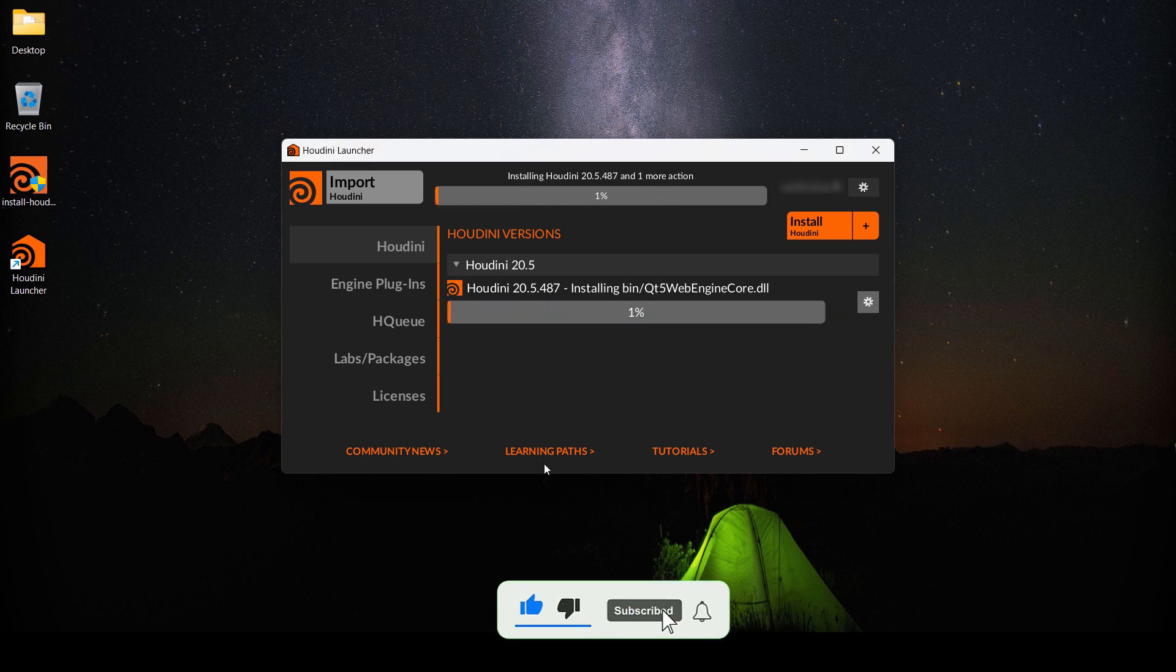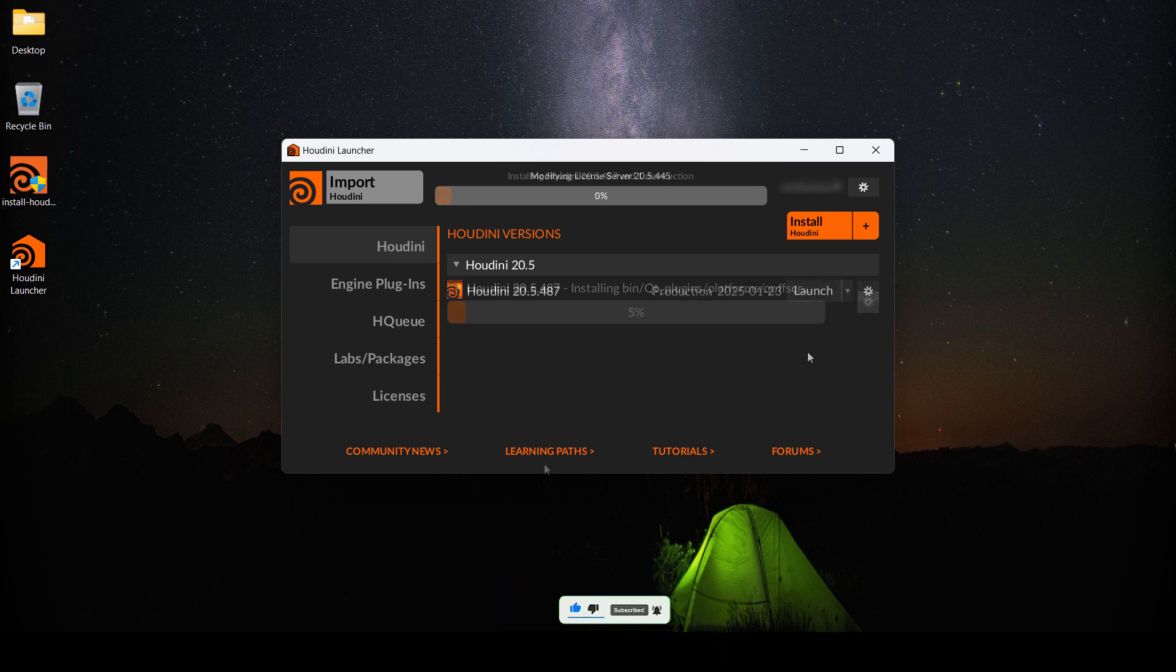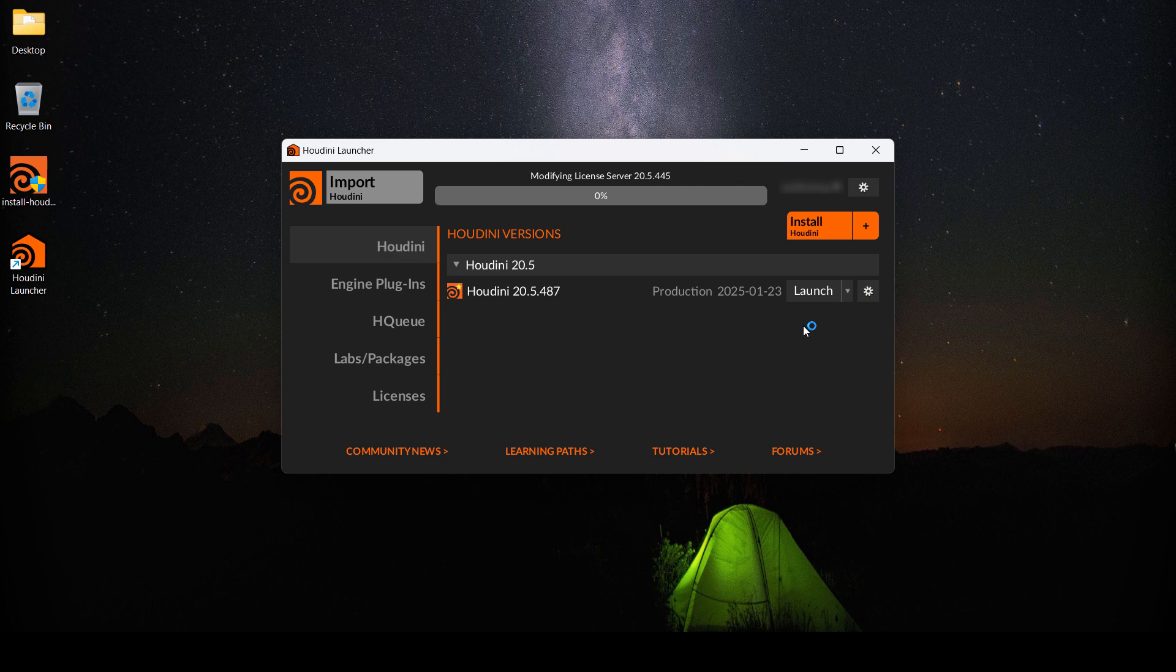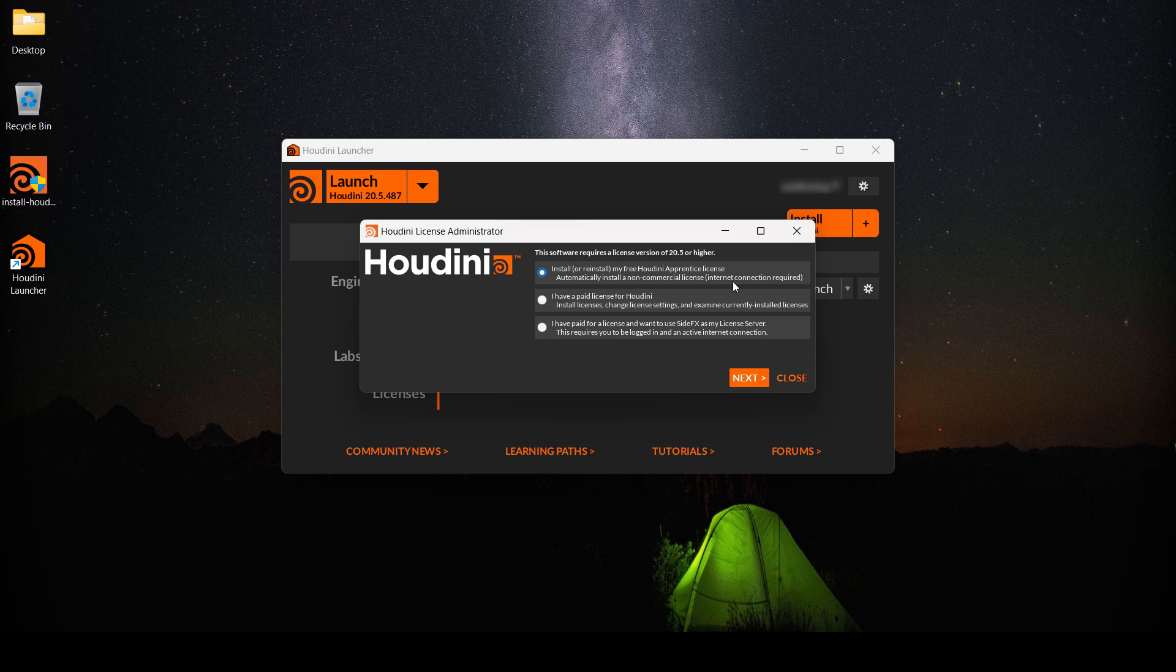Once Houdini is done installing, we're going to click on launch. A window is going to pop up saying that a license is required to move on. Here on this window, we're going to choose the first option, which basically says to install the free Apprentice Houdini license.